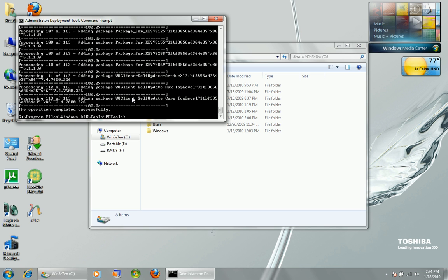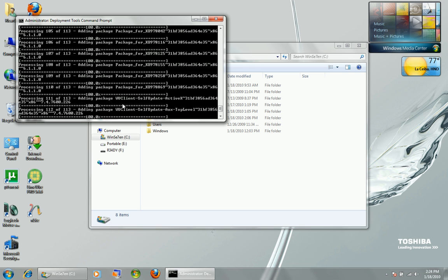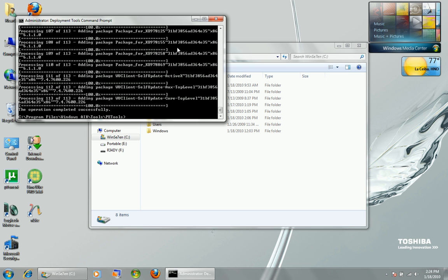All my updates were integrated successfully. If you get an error, here's the tip: copy the error code using mark, highlight it, and hit Enter, then go to your DISM log and search for that number. It will tell you exactly what update failed and why.